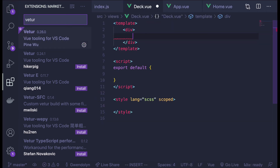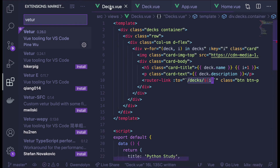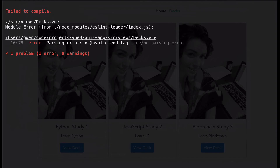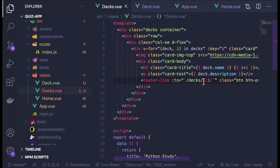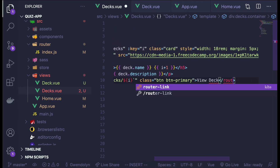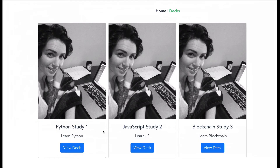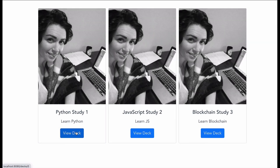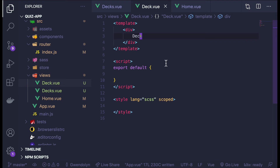So now in deck.vue I'll just put some text. And how do I get to this deck component? From decks, I have this link that will take me to slash decks slash ID. Let's see if that goes to the right component. I had an error saying I have an invalid end tag — looks like I forgot to change the anchor tag to router-link. And now if I hover over 'View Deck', you can see in the bottom left corner of my screen it shows the correct link: deck slash zero. If I click on that, you can see it took me to the deck page.